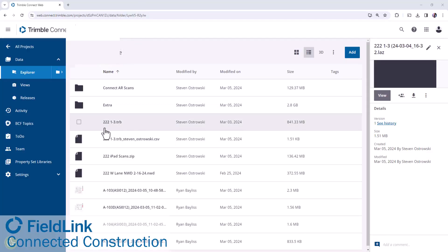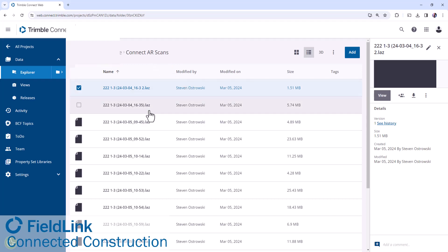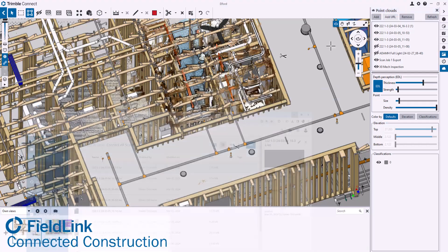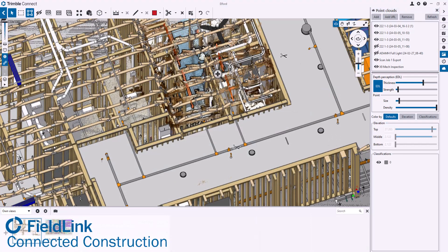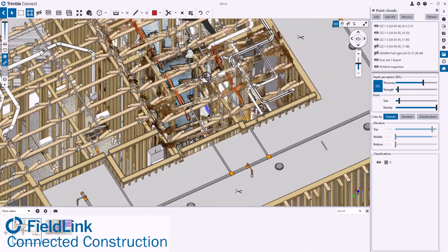Here you can see the model, some PDFs loaded up as well. The LAZ files are going to go to the ConnectAR scans folder. They can then be downloaded simply by selecting them and hitting download and then importing into Connect desktop.